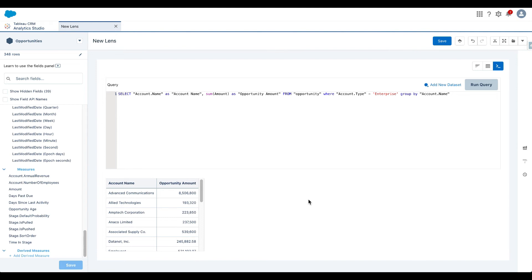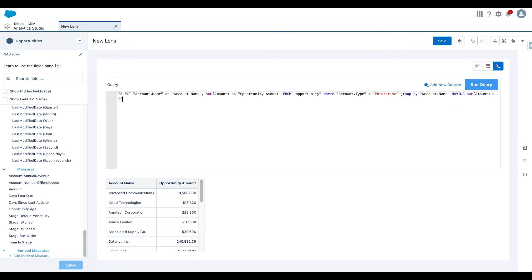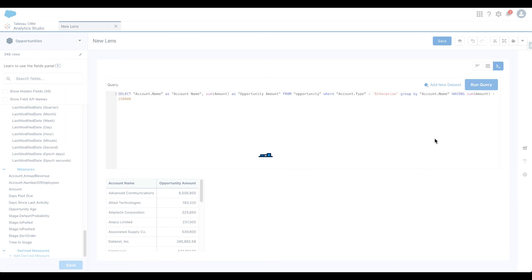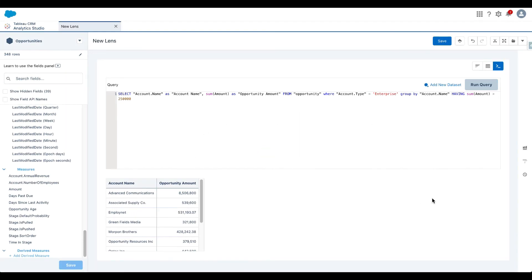Now, another thing that I may want to do as business is I may actually want to only see accounts where the opportunity amount is greater than $250,000. So the way to do that is using having clause. So let's say having sum of amount is greater than 250,000. So once I run this query, you see Amtech and Anaco limited corporations, their values are less than $250,000. Even this one, which has $193,000. I will not see these records because we are filtering the data set and only showing accounts that have opportunity amount of greater than $250,000. So let's run this query. And there you go. Now I'm only seeing accounts where the opportunity amount is greater than $250,000.